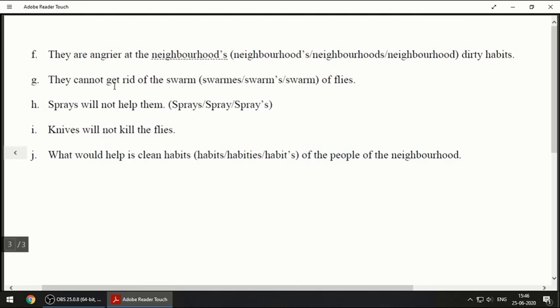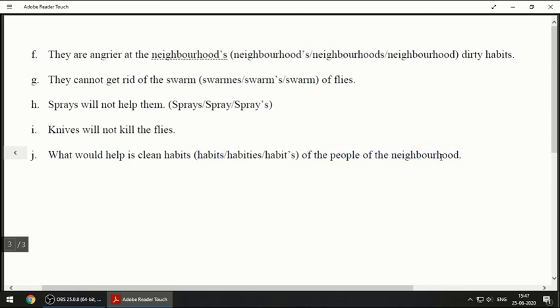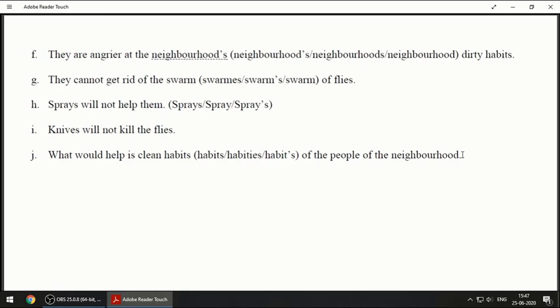The last one: 'What would help is clean habits of the people of the neighborhood.' This follows the same pattern as 'dirty habits of the neighborhood,' so it becomes 'the neighborhood's clean habits.' Because 'clean habits' comes after, we do not use apostrophe S on that side. The answer is: 'What would help is clean habits, H-A-B-I-T-S, of the people of the neighborhood.' If you do not understand anything, you can go back to that part of the video and watch it again. Thank you.